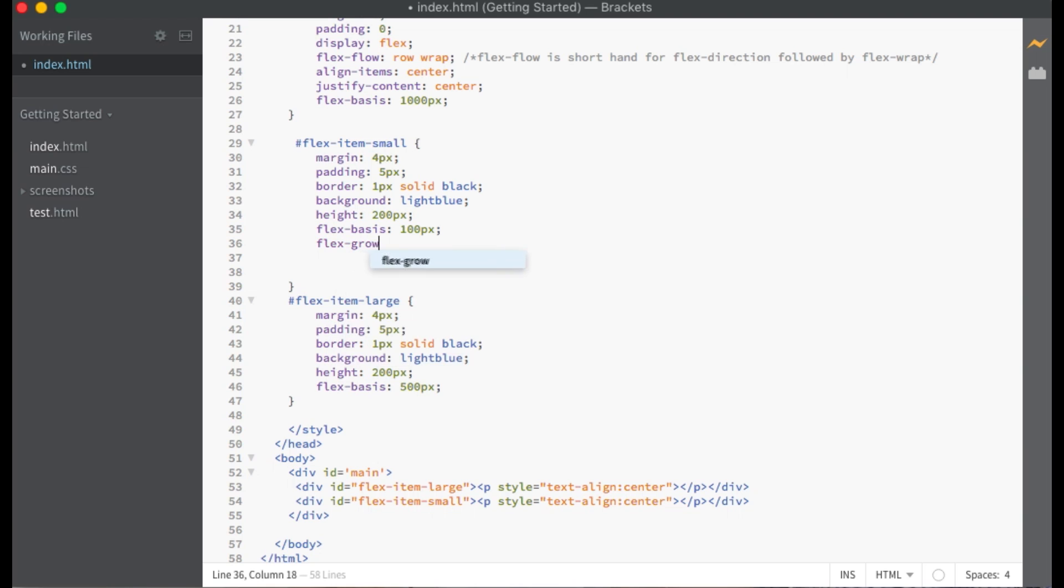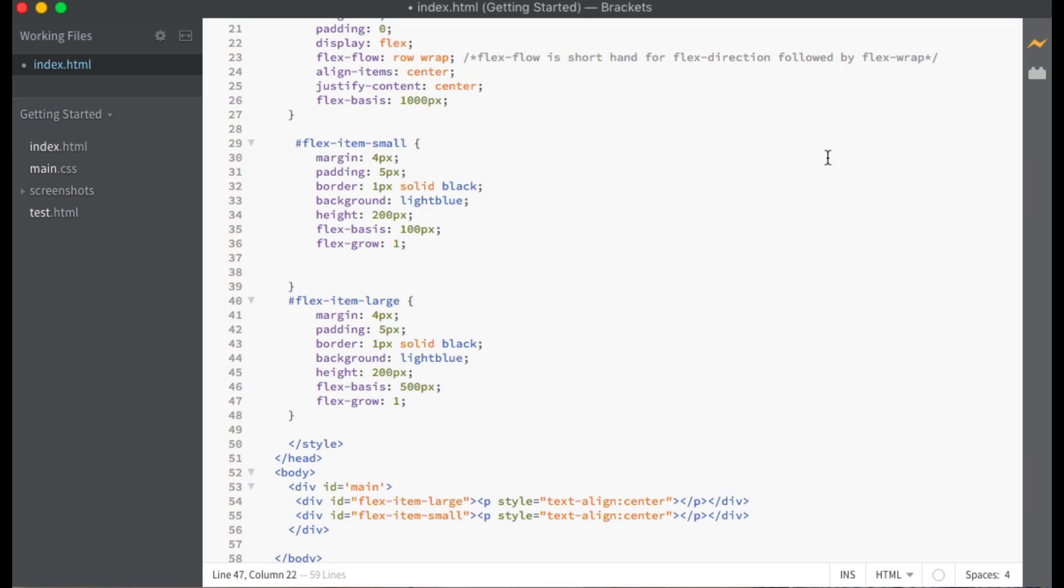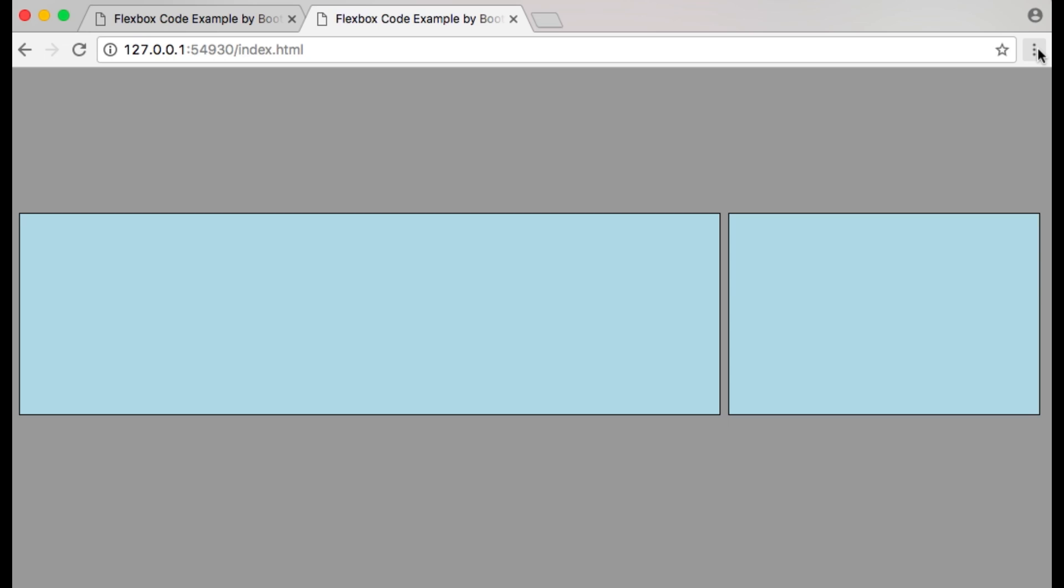If I give both flex items a value of 1 for flex grow, then the available free space will be distributed evenly between the two of them. Let me show you in preview how the flex items now take up the entire space of the container.